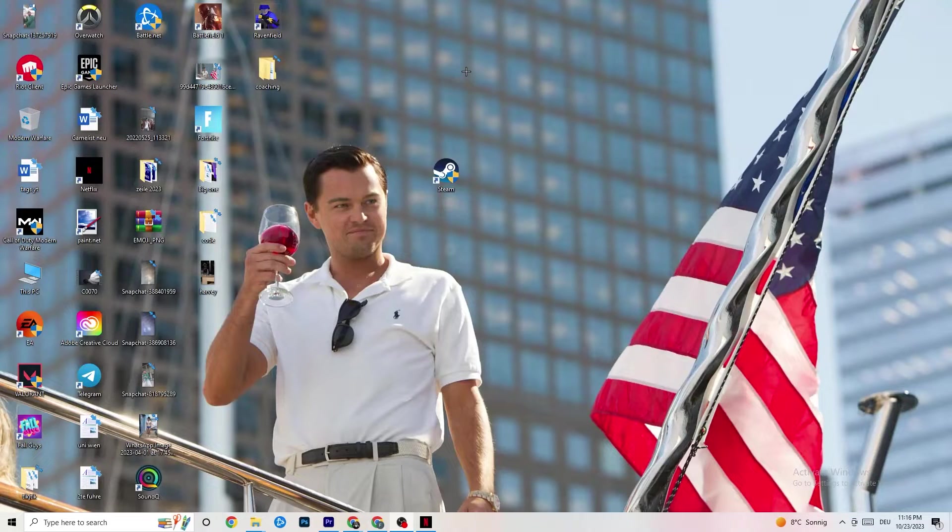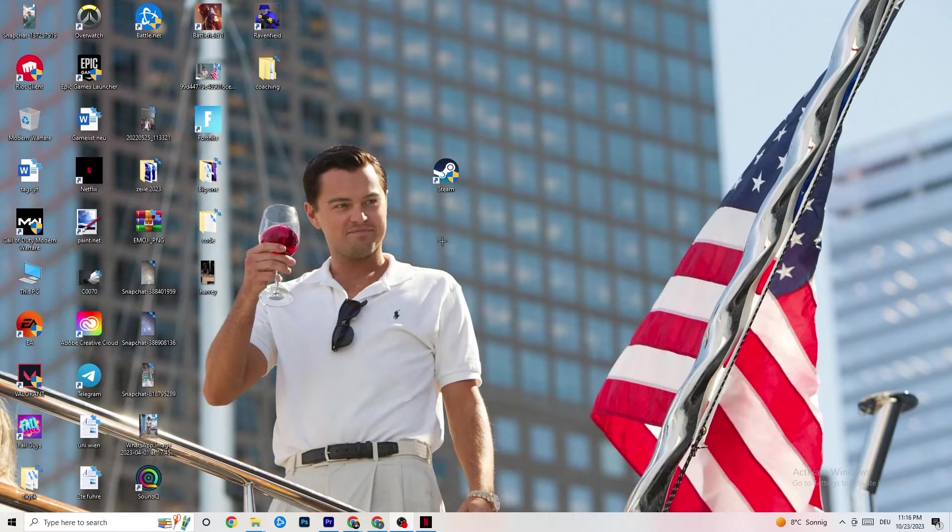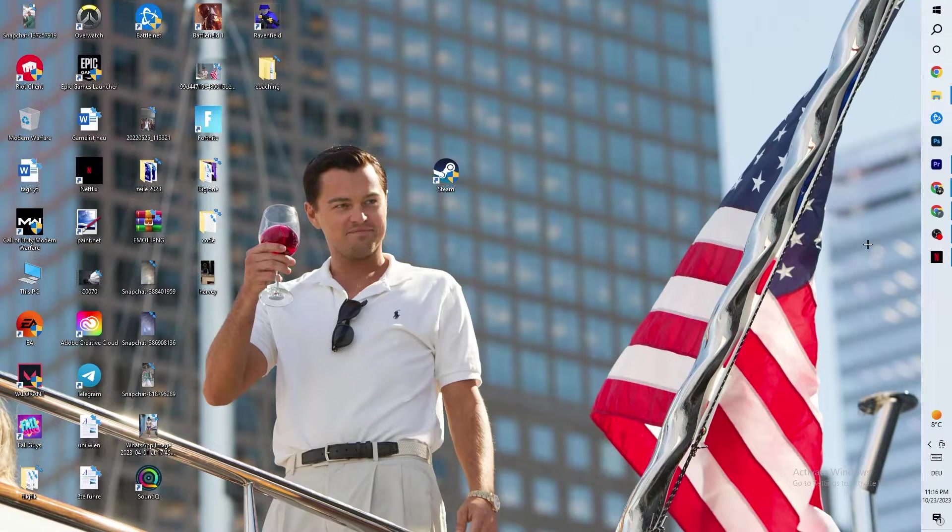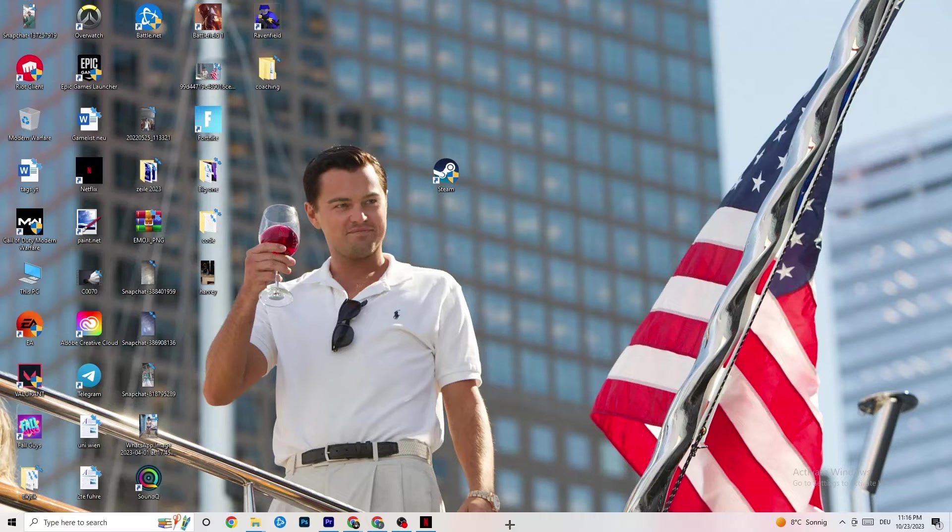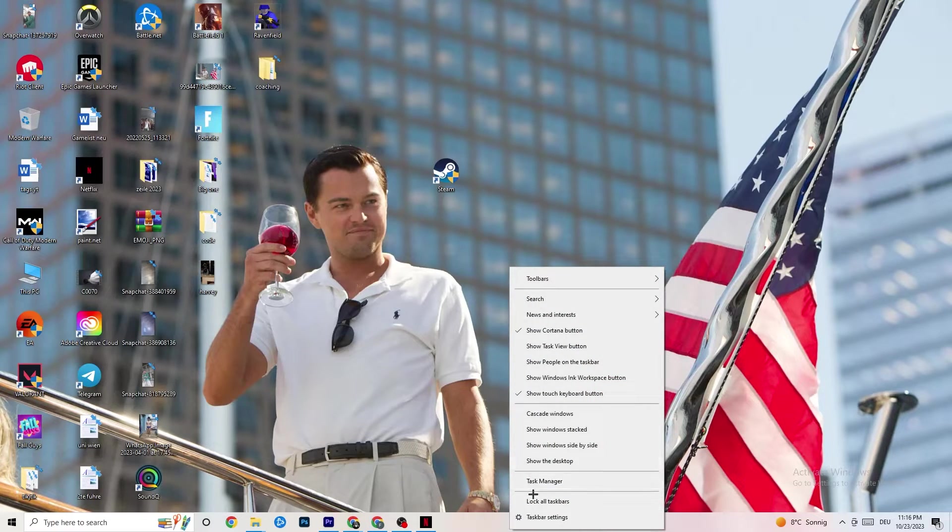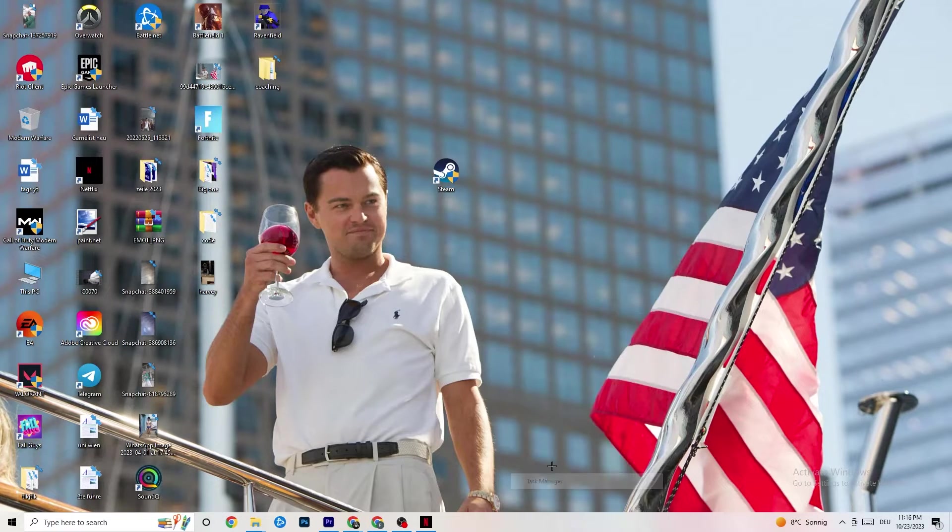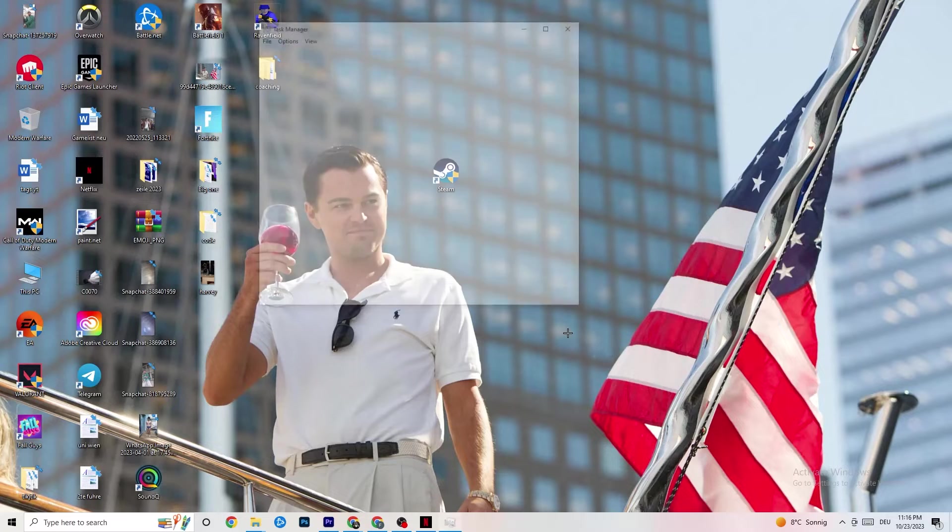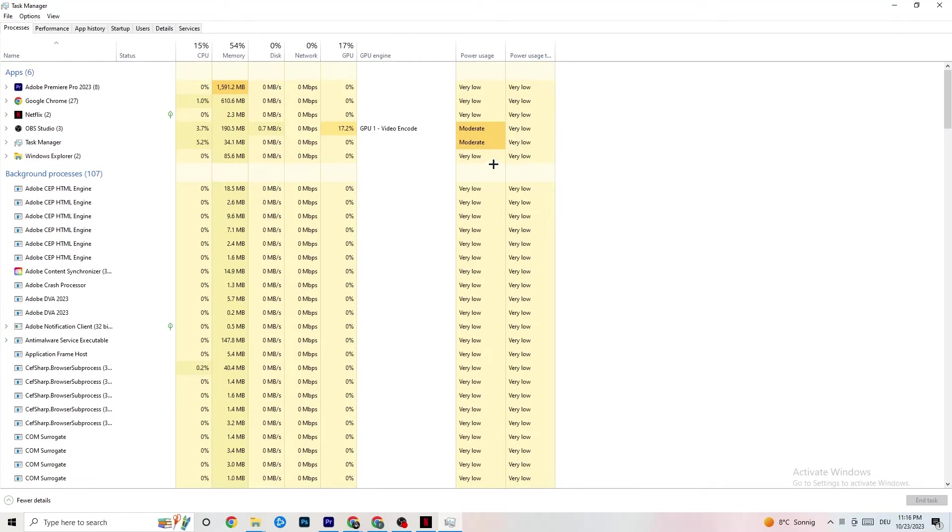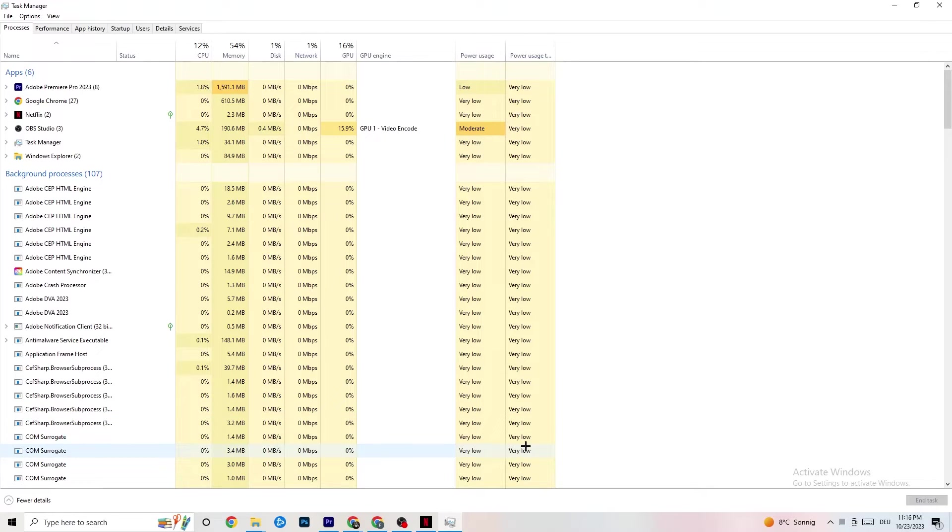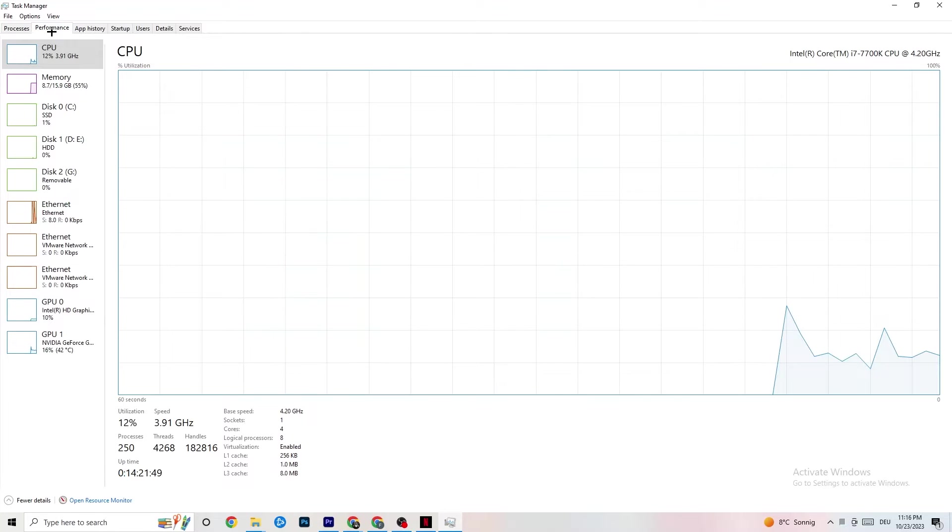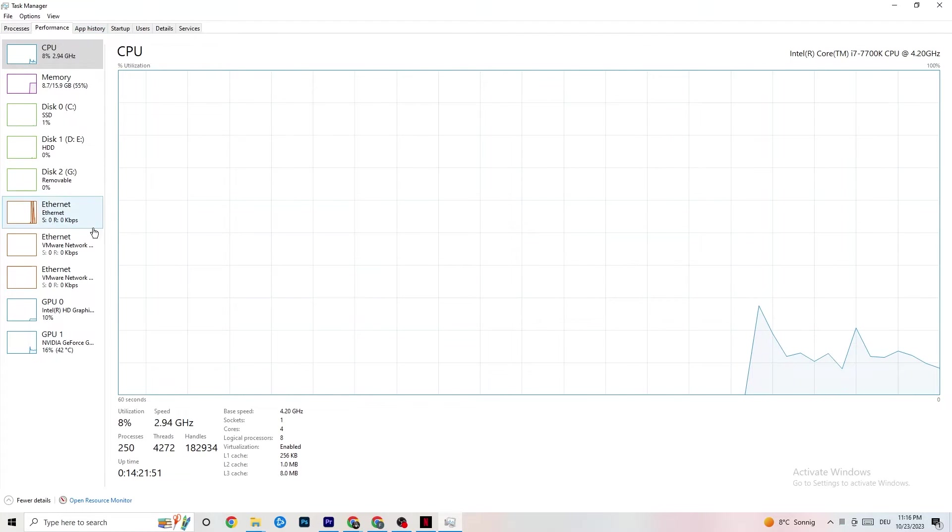Once you're done with that, you can end this task. You're going to go down to your taskbar, this taskbar right here, sometimes it's also here. Right click it. You're going to click onto Task Manager, open up your Task Monitor. This could take quite a while, so just wait patiently.